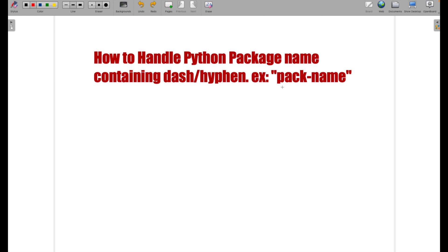In this example, the package name is pack with the hyphen and name. So by default, Python won't suggest you to use the hyphen. It discourages one to use this hyphen in the package name or in the class file or even in the Python file.